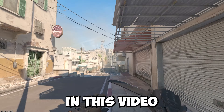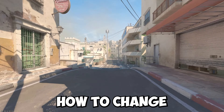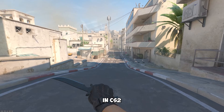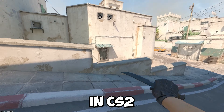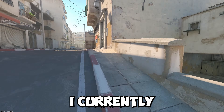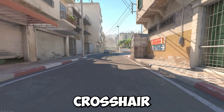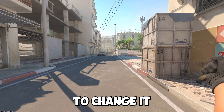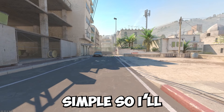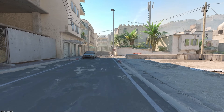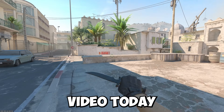Hey guys, in this video I'm going to show you how to change your crosshair in CS2. As you can see I currently have the default crosshair, but if you want to change it, it's really simple, so I'll show you exactly how to do it in this video today.